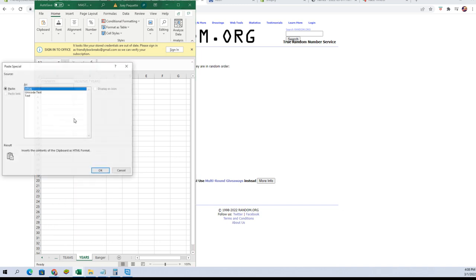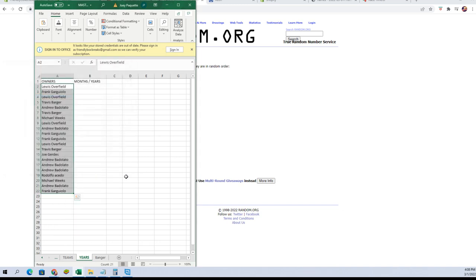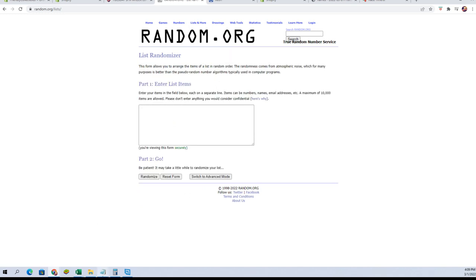All right, we're gonna paste the names in here. Let's go get a fresh randomizer and our dates.